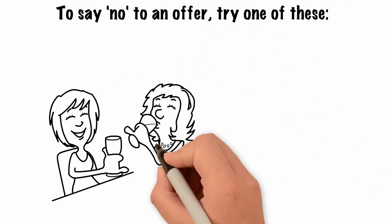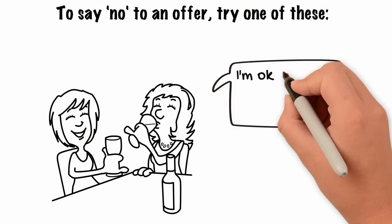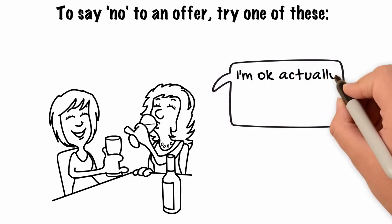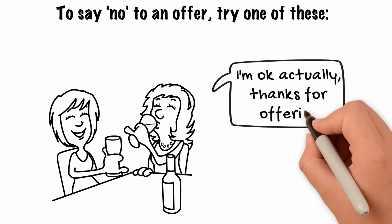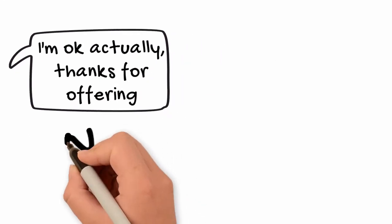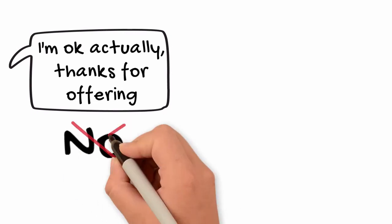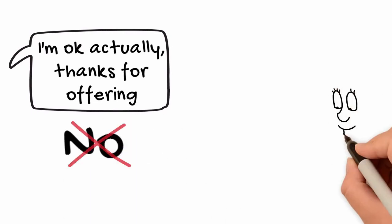I'm going to buy drinks, can I get you one? I'm okay actually, thanks for offering. Notice I don't need to say no and my voice is lower than when I say yes.